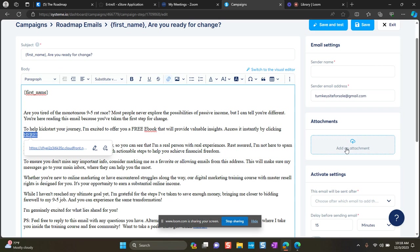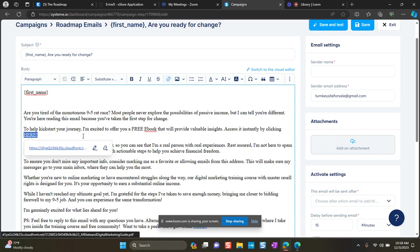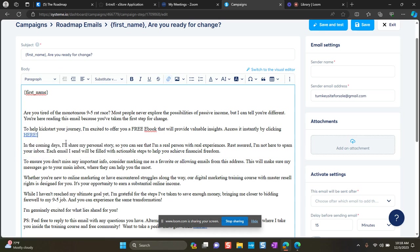It will go more into spam than the person's inbox. So that's why I prefer to add it as an attachment. Plus also, they might not see the attachment if it's attached. But specifically telling them to click here to get it, they have a better chance of seeing it and opening it.